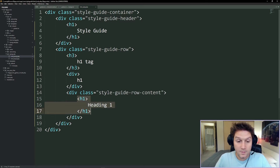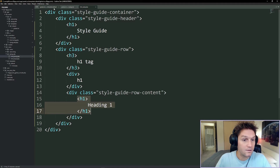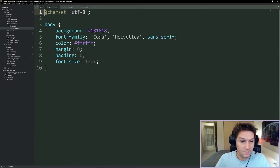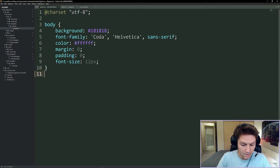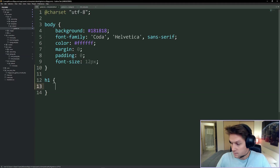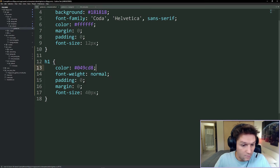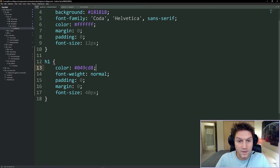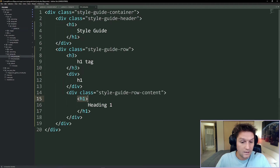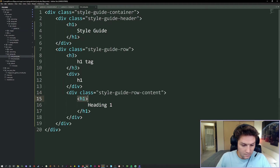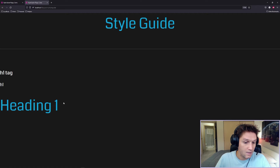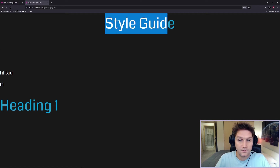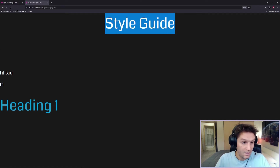Now we have to style up our h1 tag. We're going to go up to our templates global CSS file where we will place our h1 styles. H1 is just going to have a nice blue color, normal font weight, no padding, and a font size of 40 pixels. Now anytime we use the h1 tag throughout our site you should see a heading 1 that looks like this. Notice how this also changed because we were using an h1 tag around the style guide heading as well.